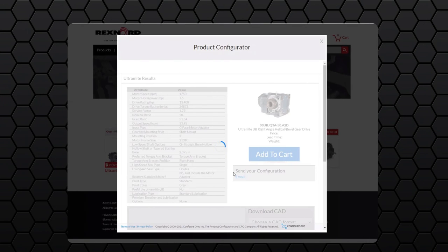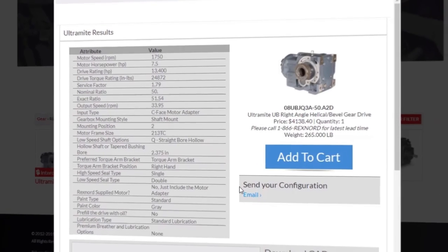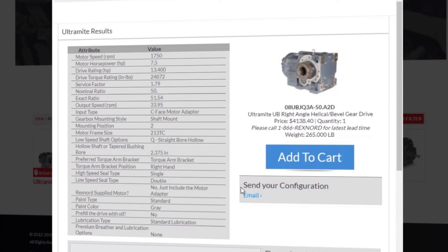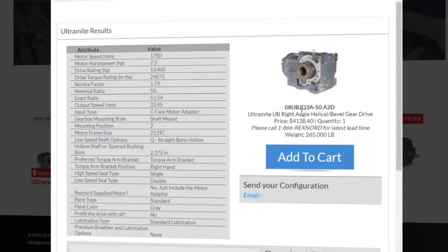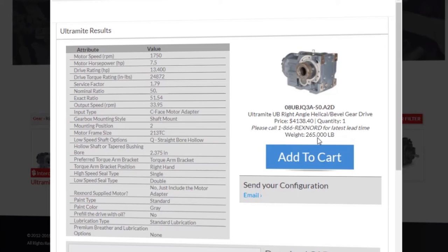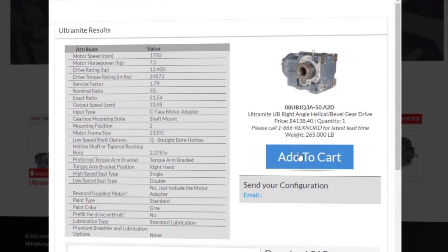After we click next, the configurator is building our drive and is displaying our drive here. If you are logged into your Rexnord.com account, you can view the nomenclature, price, and weight, and add it to your cart.